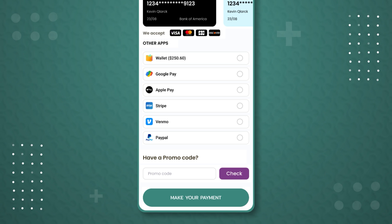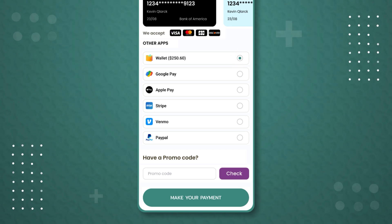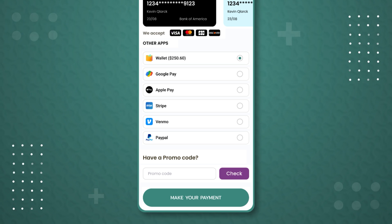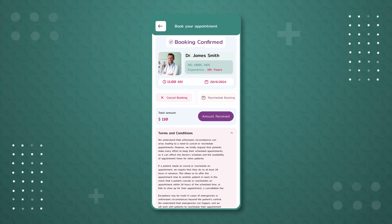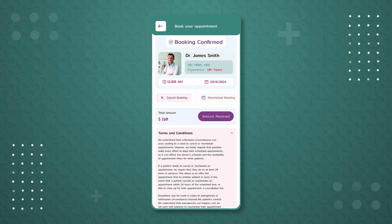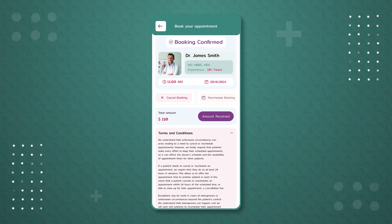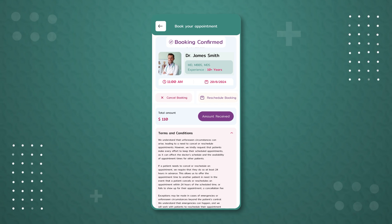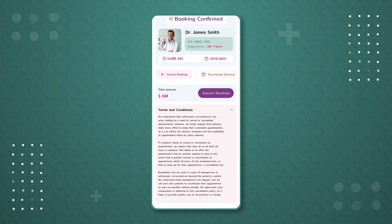Since there is a balance available in the user's wallet, we will select the wallet to make the payment. We choose the wallet as the payment method and click the 'Make Your Payment' button. If the booking is successful, we are taken to a page showing 'Booking Confirmed' along with the booking details. The user is also given options to cancel or reschedule the booking, and there are some terms and conditions related to the online booking.